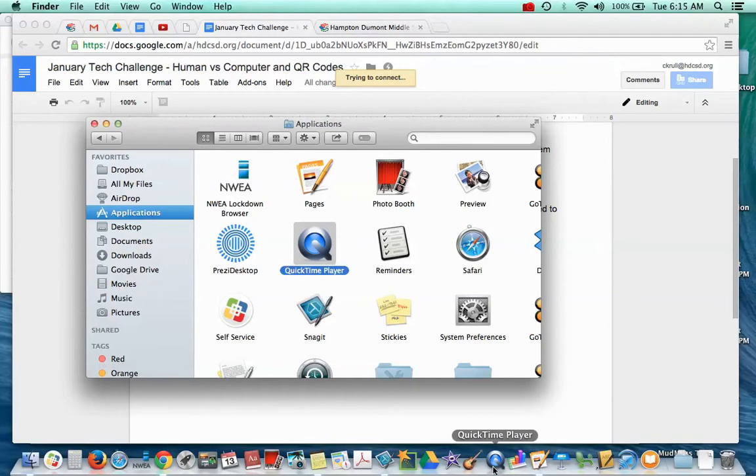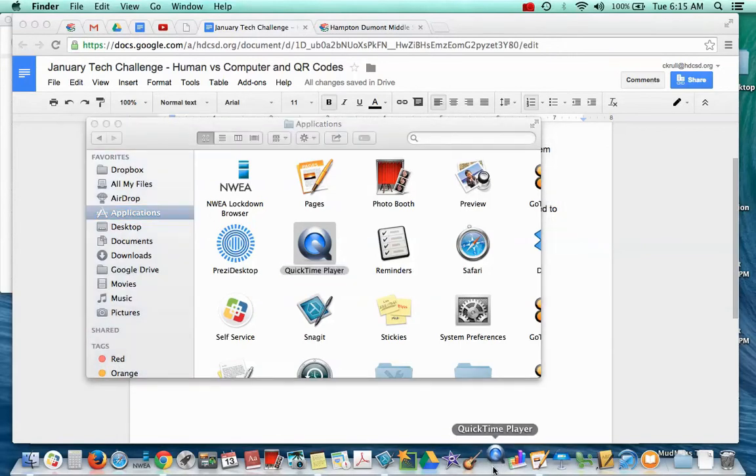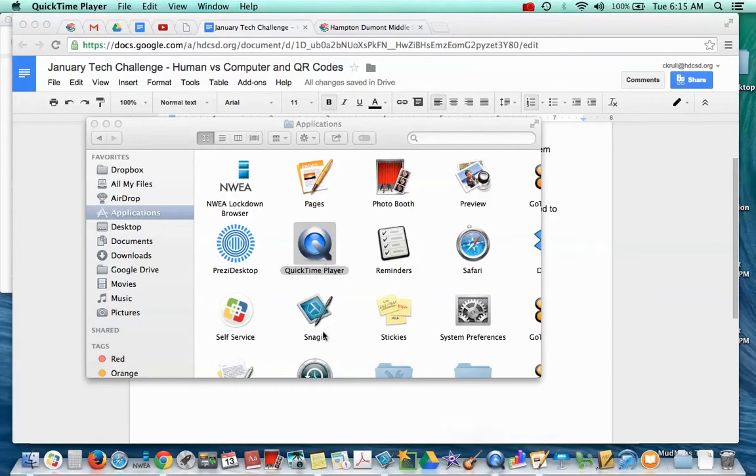Now let me tell you a little hint about using QuickTime Player. When you click on it, you're immediately going to think it's not working. Because you look around on the screen and your screen hardly looks different. This tech challenge is going to require you to constantly be thinking and looking around.